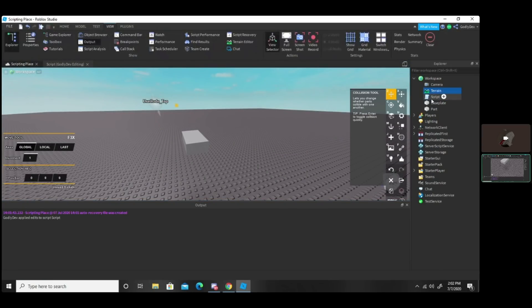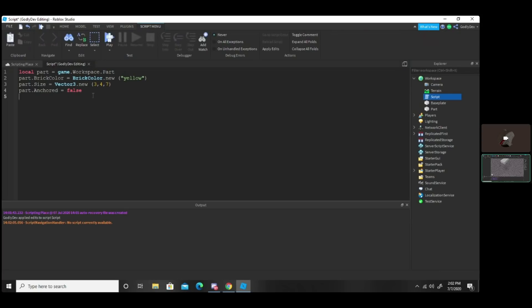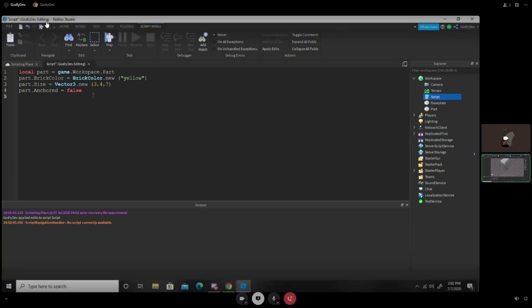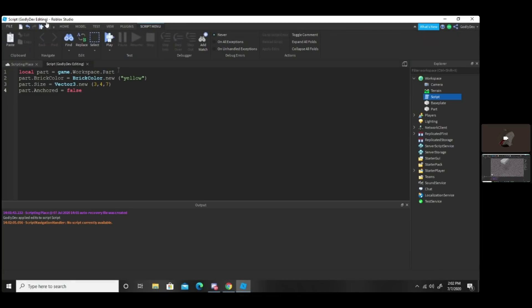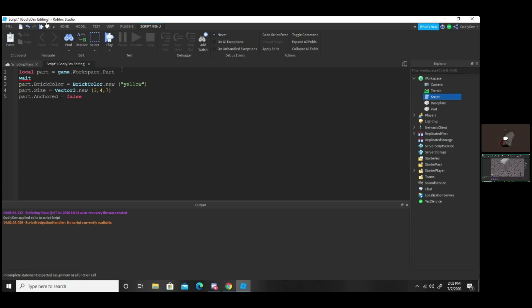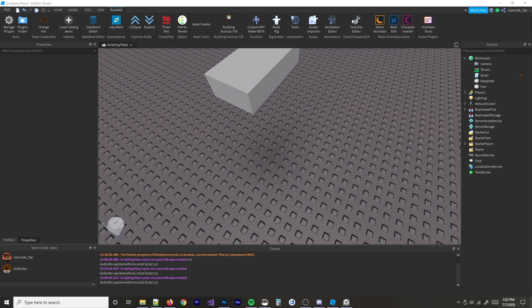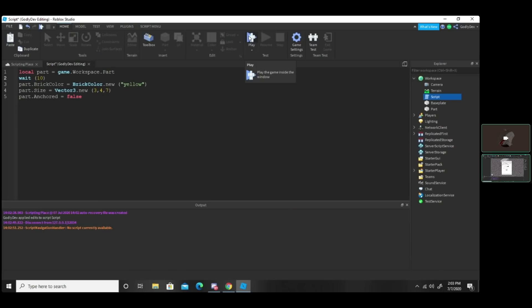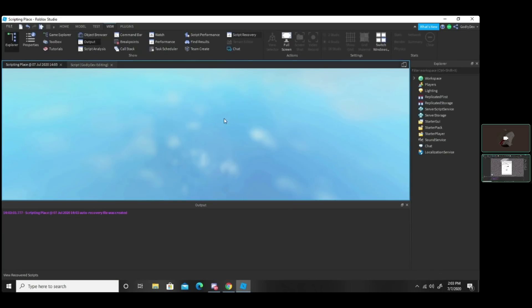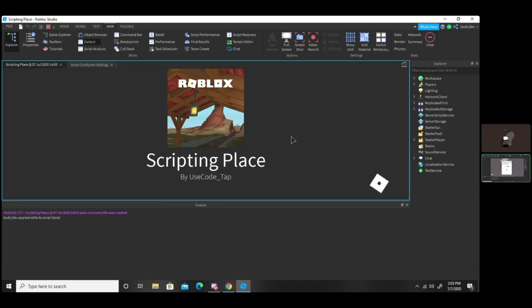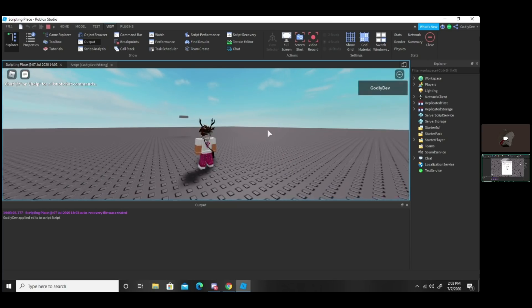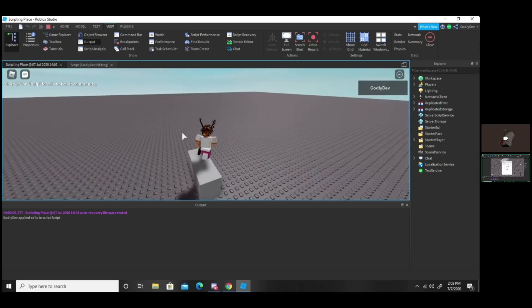I'm going to teach you one final thing before we end this. Go to where you define the part at the top and make a new line between where you define the part and where you change all the properties. Type wait and then put parentheses, and then put how many seconds you want to wait — let's do three. Hit play and let's see it. And boom — look at that, it works! The part waited three seconds then fell. That's so cool.